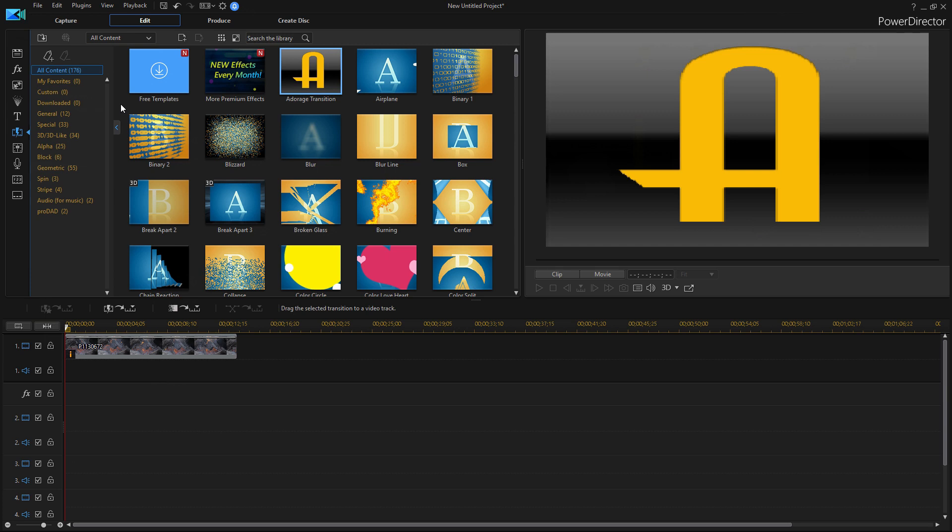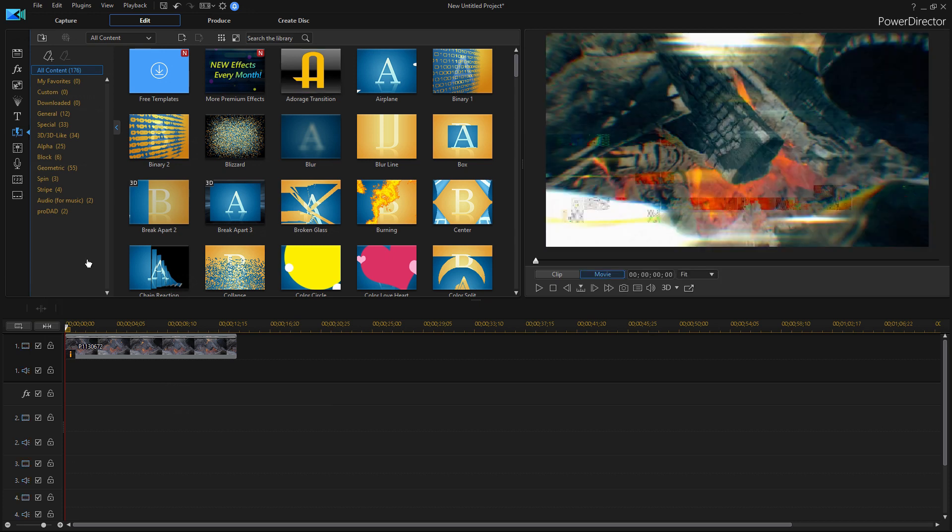I might have to do another video exploring more in depth of those effects because there's just so much more you can do with them. But in terms of new features for PowerDirector, I think the greatest part about this is having all of these new effects and sound clips and things at your disposal that you can use whenever you want. But anyway, that's about the end of this video. So I'll see you all later. Bye.